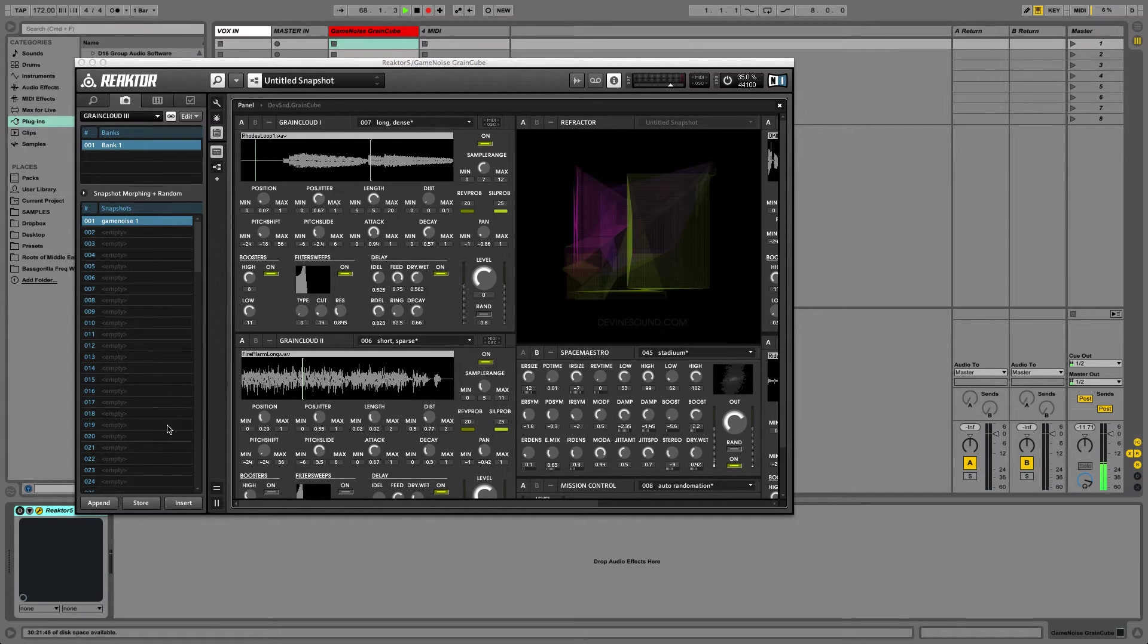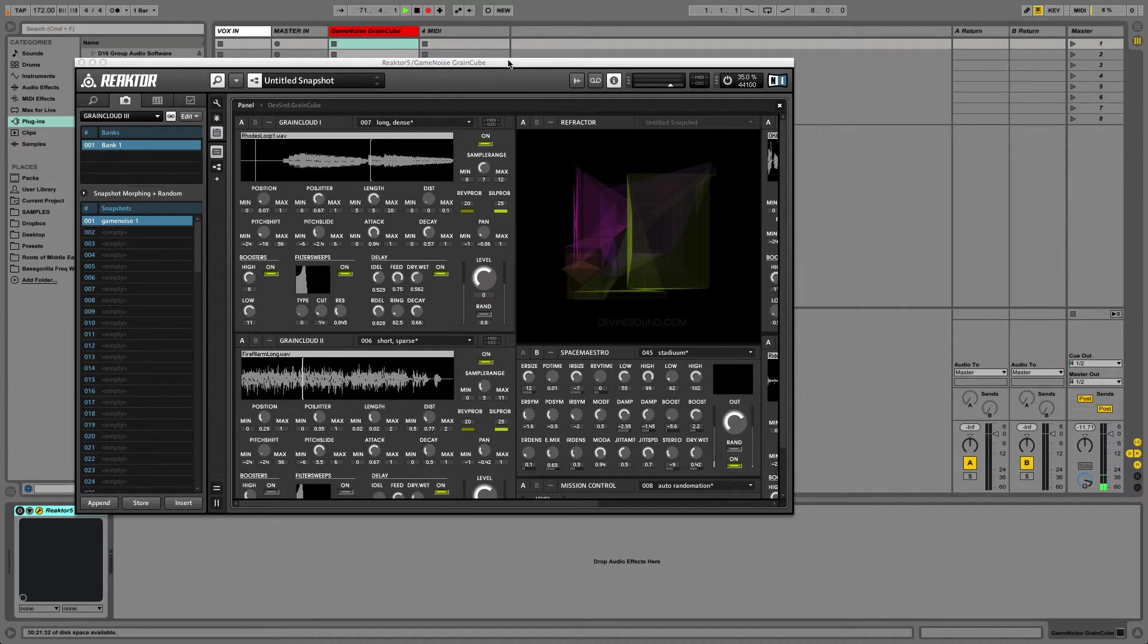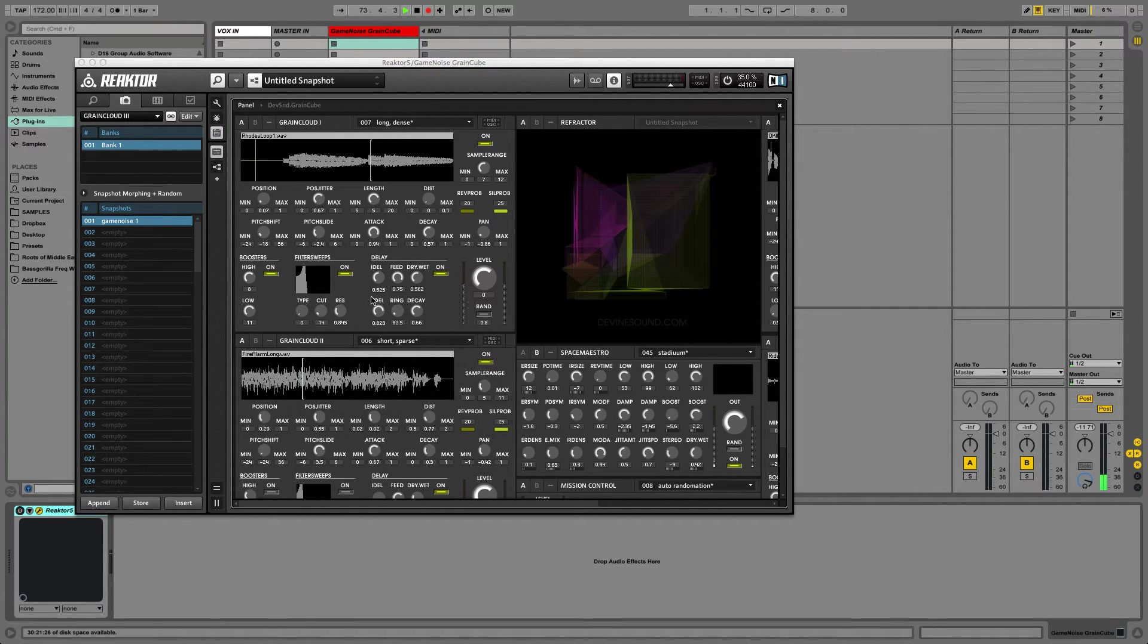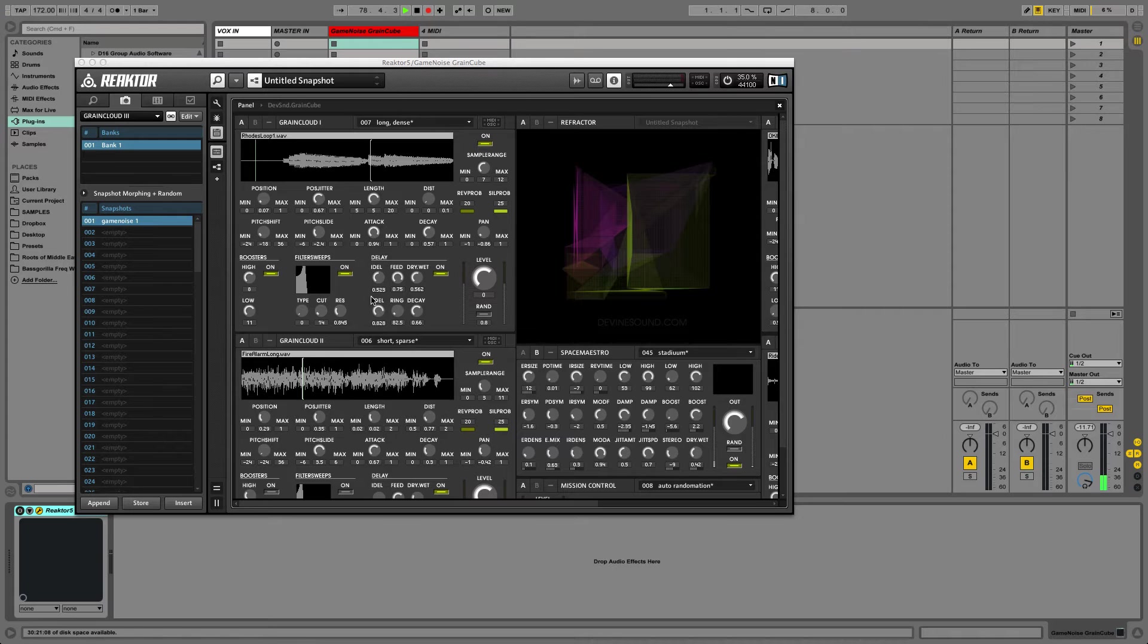So you get the idea. I mean, obviously, this is pretty ambient sort of soundscape-y stuff, but it's pretty awesome. And you can put your own samples in here, run this thing for 10 minutes, record the whole thing, and then resample the output, cut it up, and do whatever you want with it.